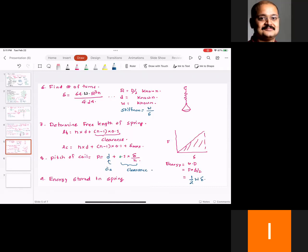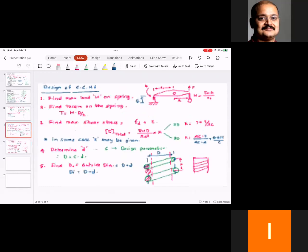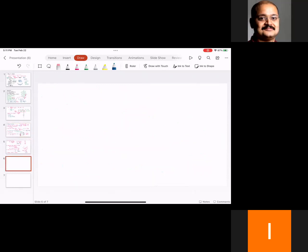These steps apply only to closed coil helical springs where the helix angle is less than 10 degrees — those are the most common springs used in industrial applications. The same procedure is followed for both compression springs and tension springs.